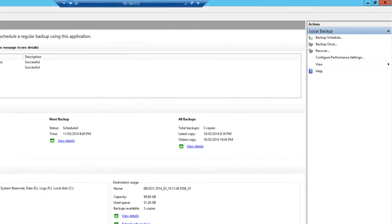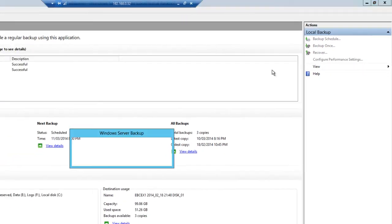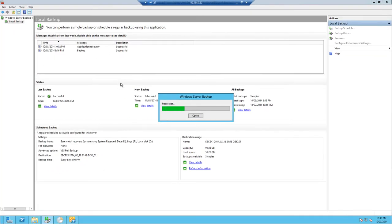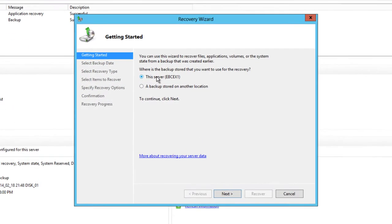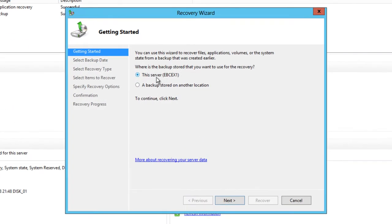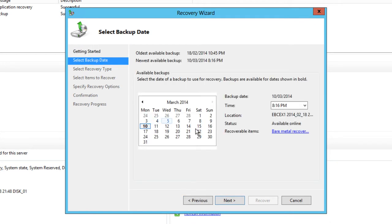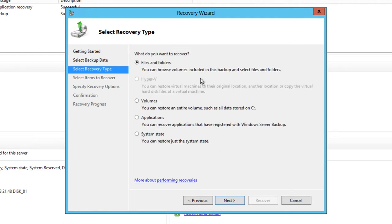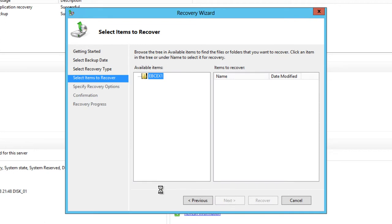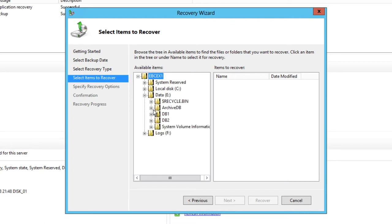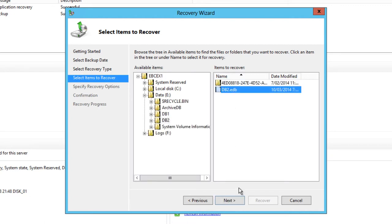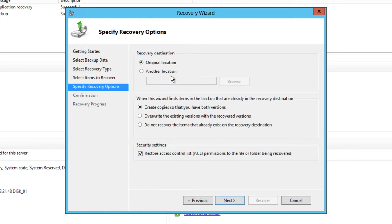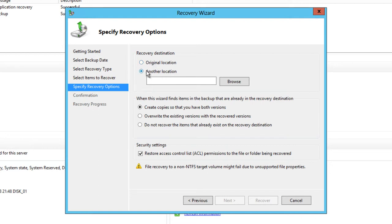We'll go back to our server and we'll start another recovery. The backup is stored on this server and we'll use the same backup set that was taken at 8.16 p.m. This time instead of doing an application recovery we're just going to do a recovery of files and folders. We can browse through our backup set here and find the database file for DB2 and restore that to another location.